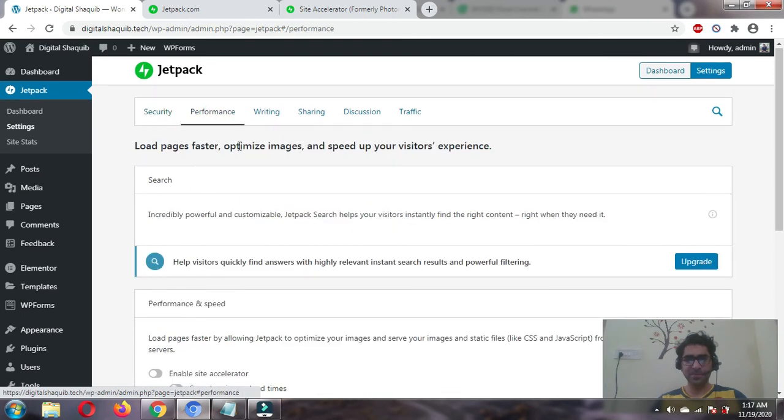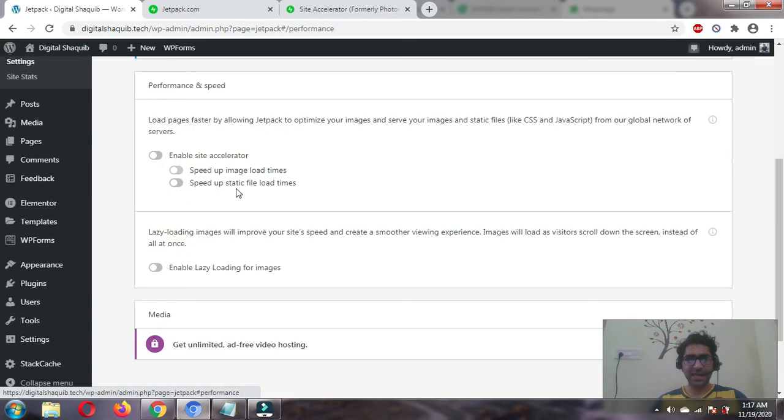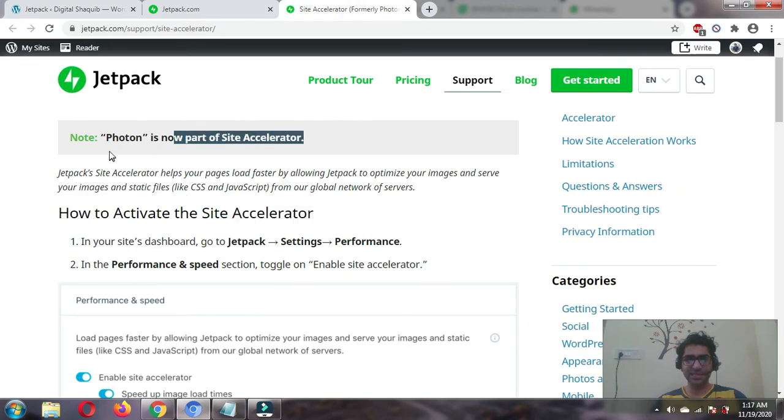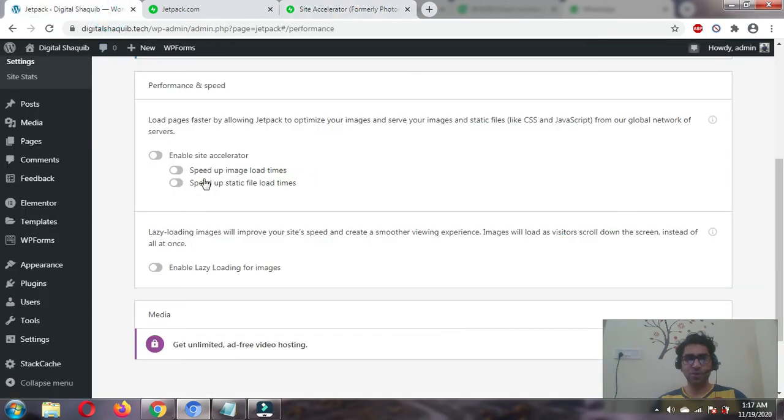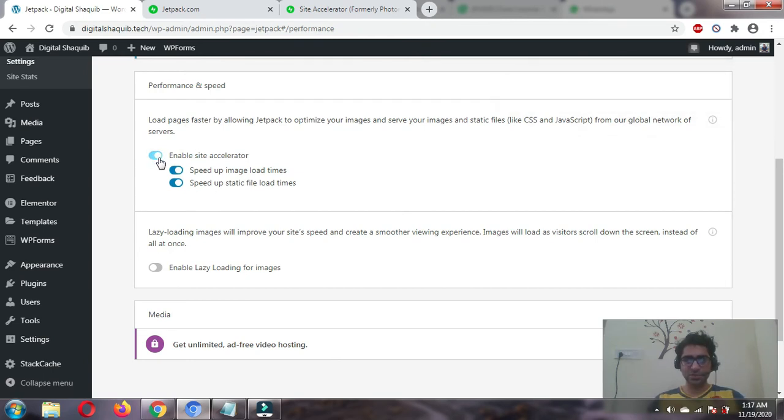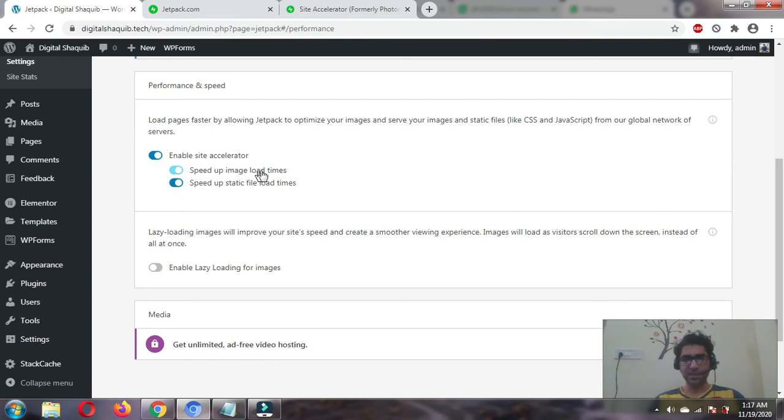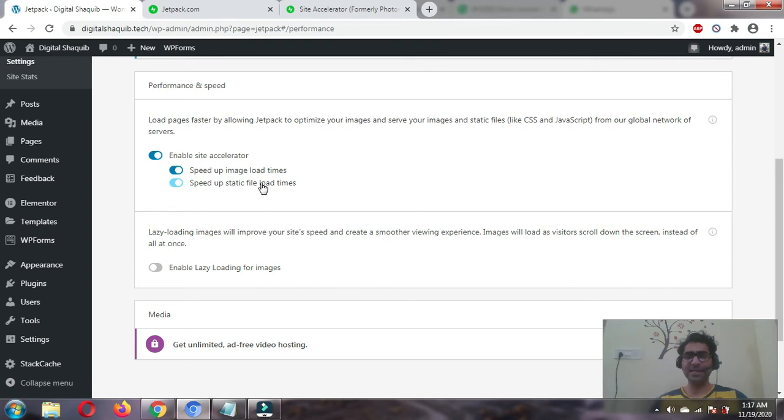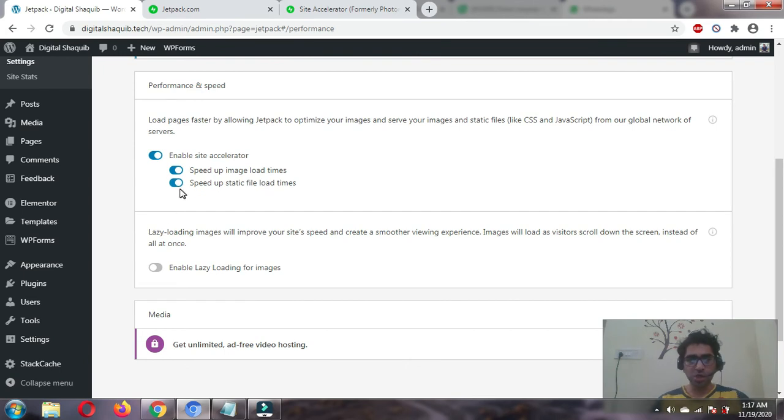Here is the main feature called site accelerator, previously called Photon. Just enable this. As soon as we enable this, two options get enabled automatically. One is image load time, which is what we want, the image CDN. The second is static files, meaning CSS and JavaScript files.